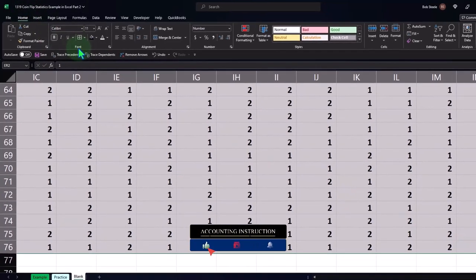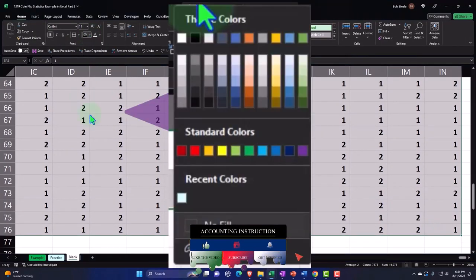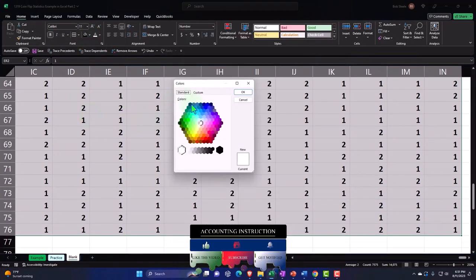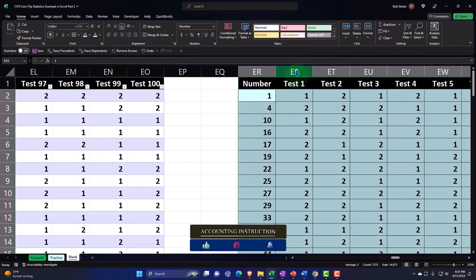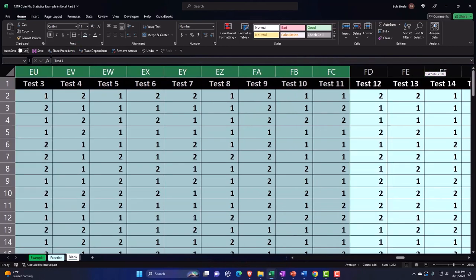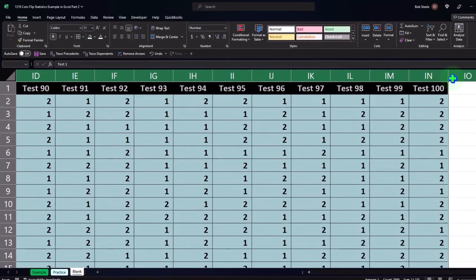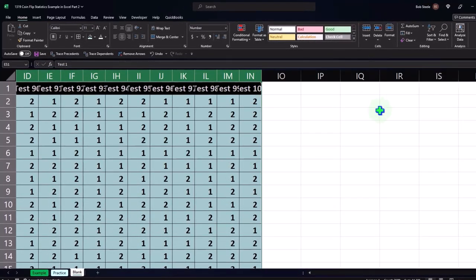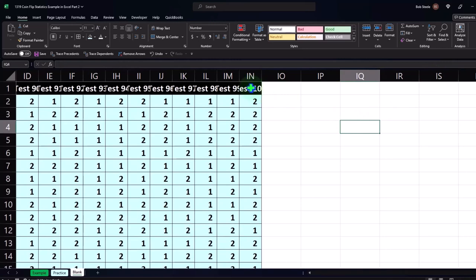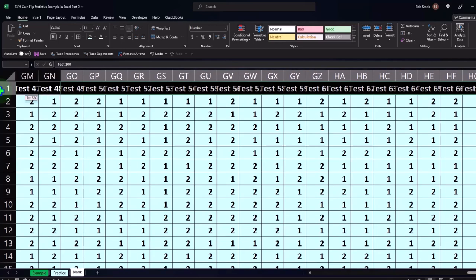Home tab, font group, hit the bucket dropdown. If you don't have that blue, go to More Colors, Standard, and there's the blue. Then font group and center it. We could also make these columns thinner — if I select the whole thing and make them a little bit thinner, since I only have one number in there. Then I could wrap the text so the headers still fit — I'll select the entire header field, go to the Home tab, Alignment, and wrap the text.